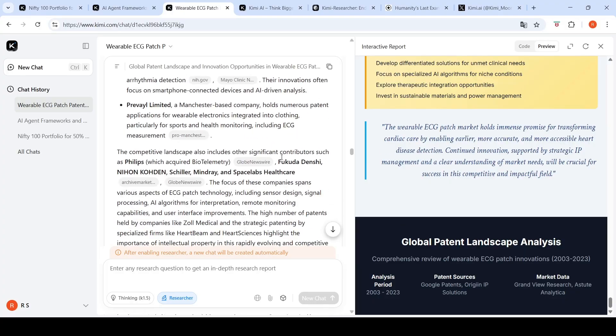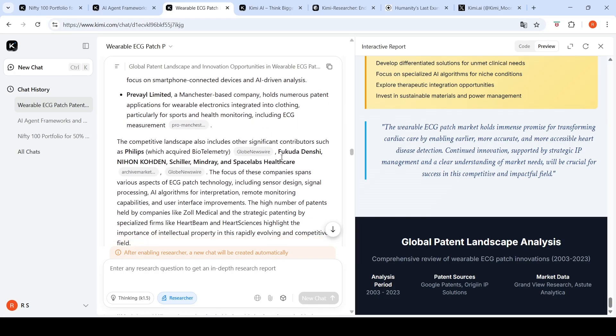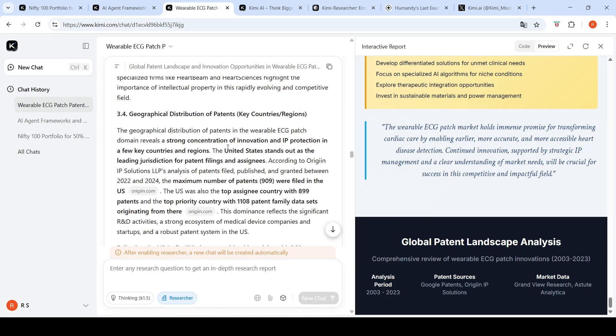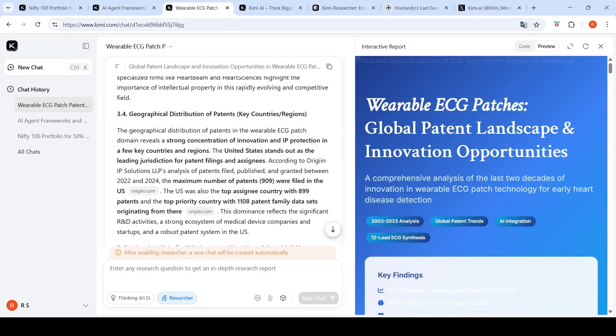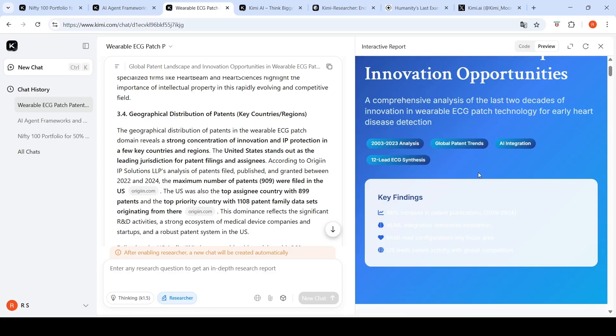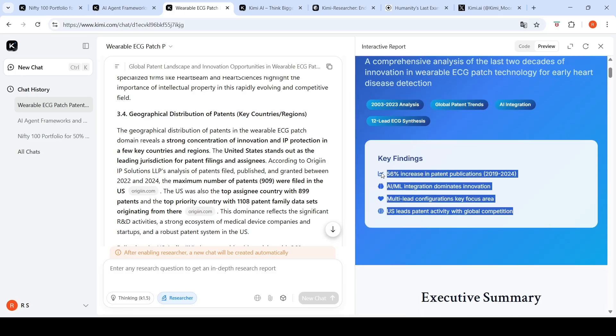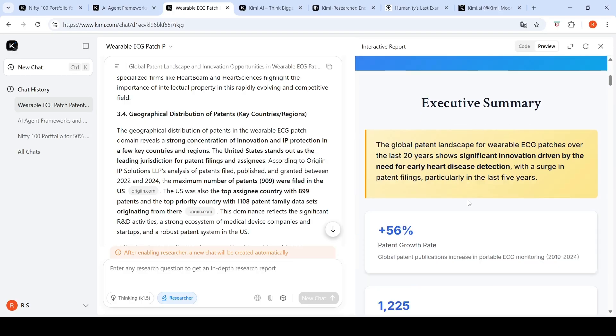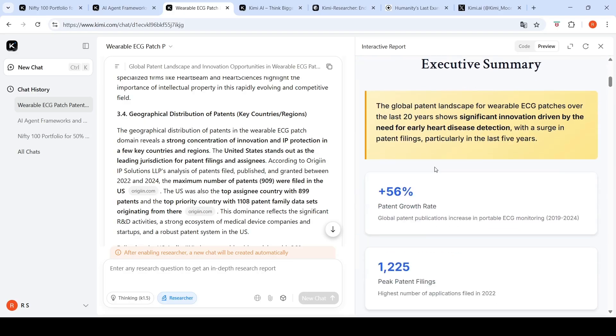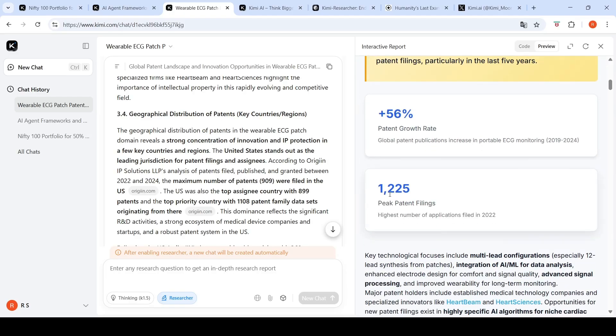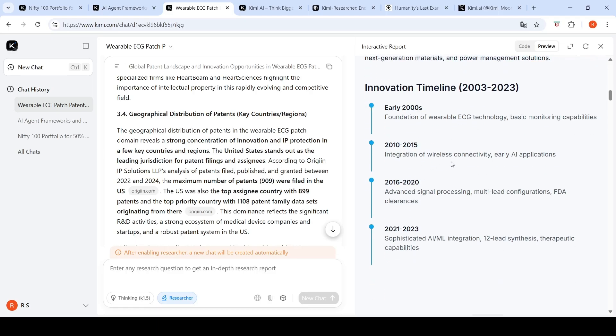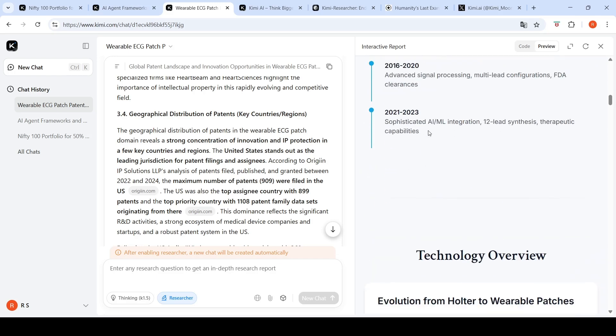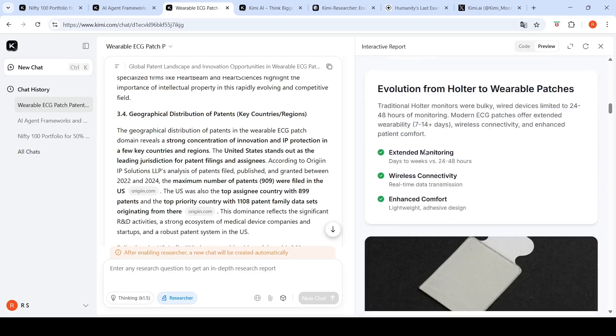It has prepared a very good report of all the companies which have worked on this area, where is the geographical distribution of patents. This is the final interactive report: a comprehensive analysis of last two decades of innovation in the wearable ECG patch technology for early heart disease detection. It talks about key findings: AI/ML integration dominates innovation, multi-lead configurations are key focus area, US leads patent activity with global competition, 56% increase in patent publications. It creates an executive summary.